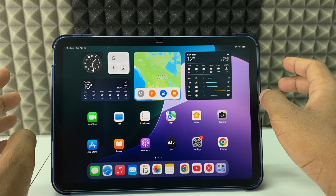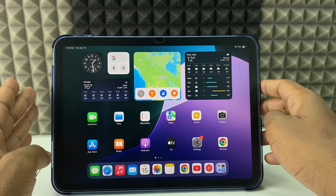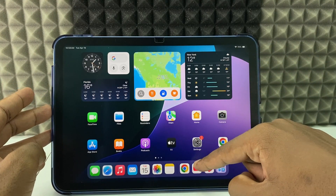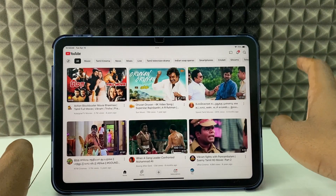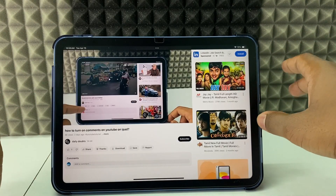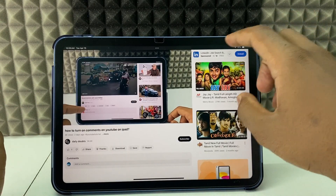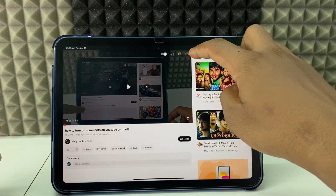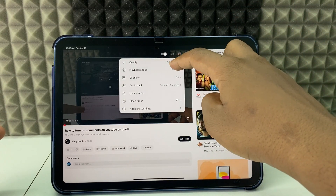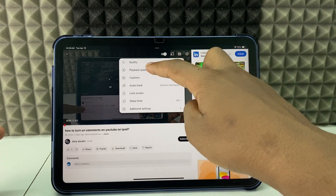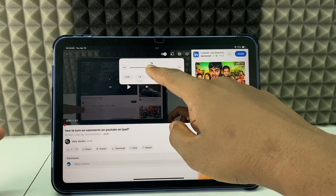If you want to change the playback speed for YouTube videos on iPad, first open the YouTube app and open any video. Now just tap here and click Settings, and here you can see the option Playback Speed — click this.